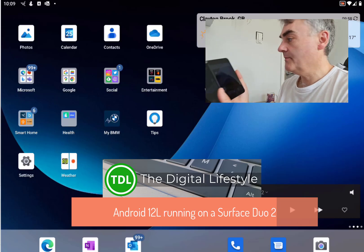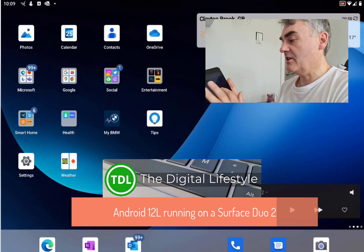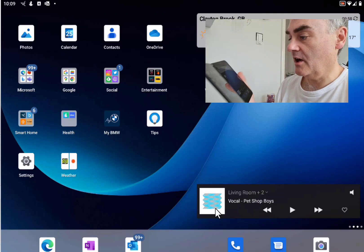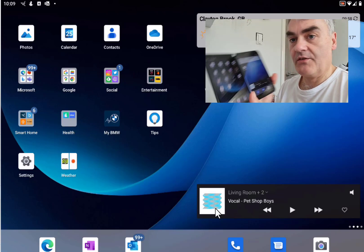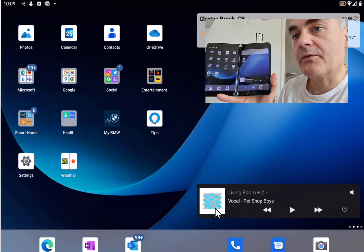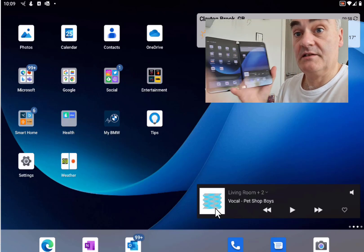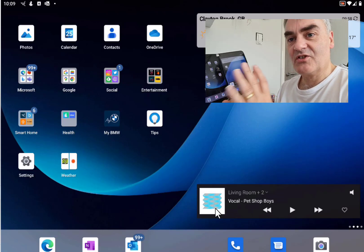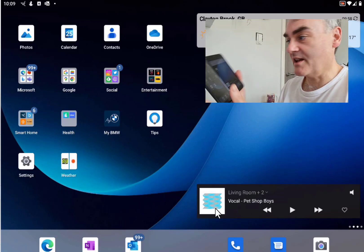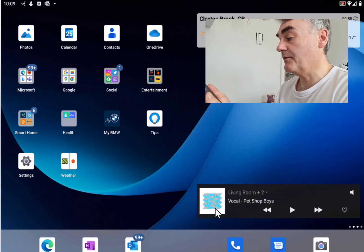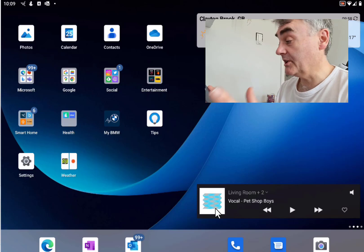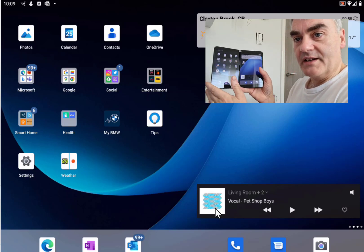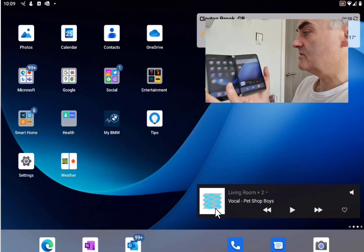Welcome to a video from thegislife.com. In this video I'm going to show you Android 12L on my Surface Duo. It's available for Surface Duo 2 and the original Surface Duo as well. I just thought I'd show you some of the changes I've spotted so far — I haven't seen a complete list from Microsoft yet, but overall the UI has had quite a few changes.